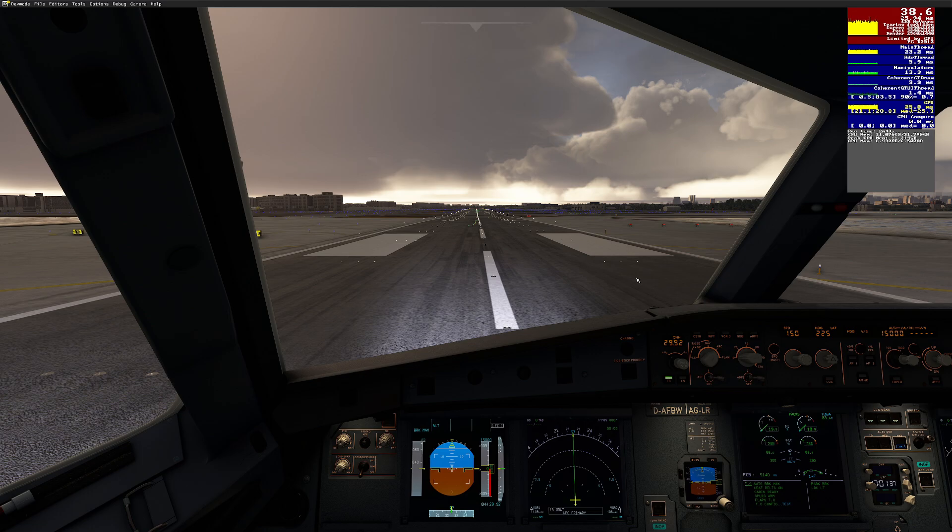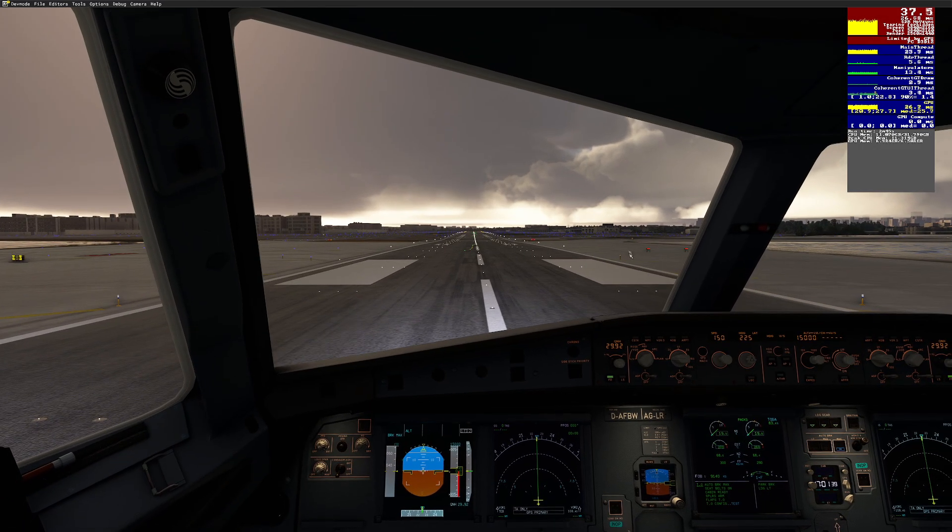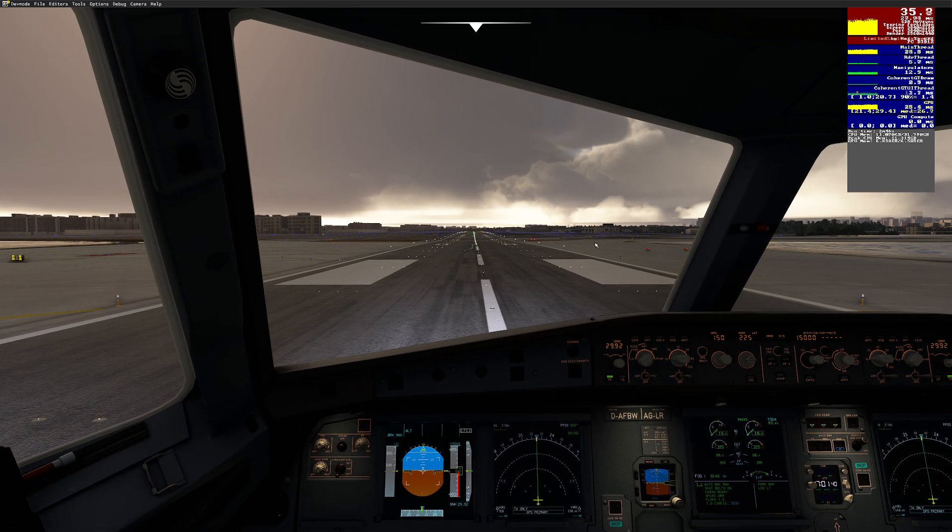Inside the cockpit we are roughly getting around 35 to 38 fps.